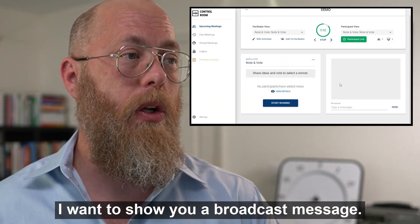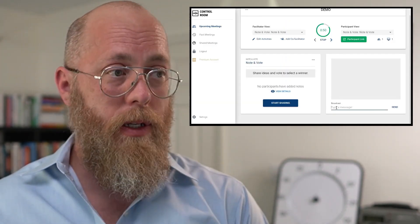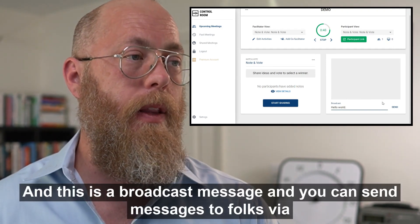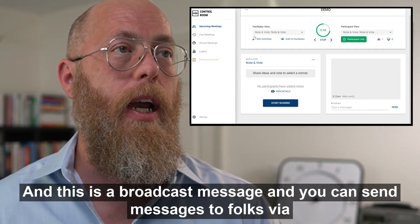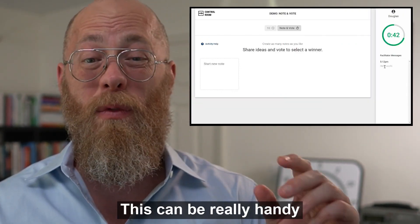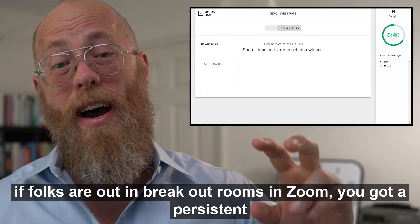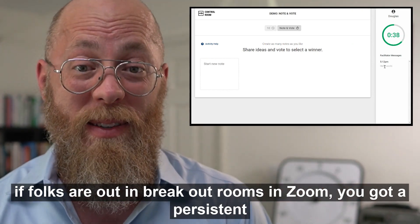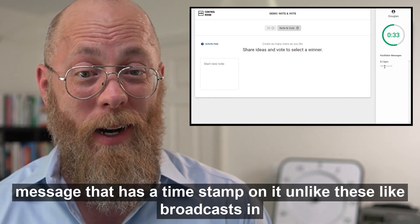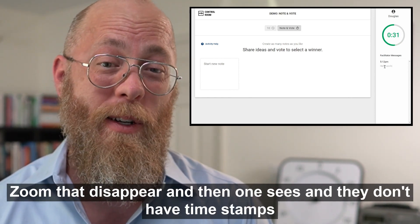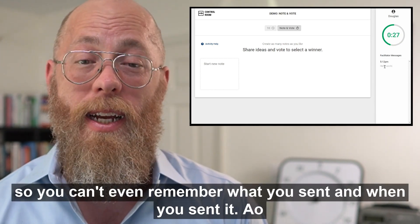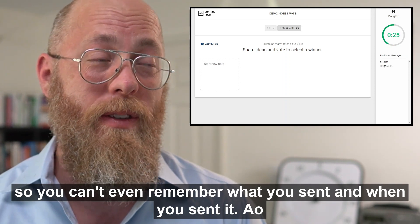I also want to show you the broadcast message. You can send messages to participants via broadcast. This is really handy if folks are out in Zoom breakout rooms — it's a persistent message with a timestamp, unlike Zoom's broadcast which disappears and has no timestamp.